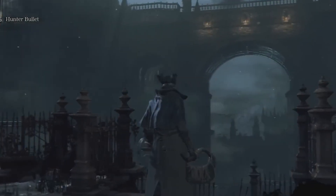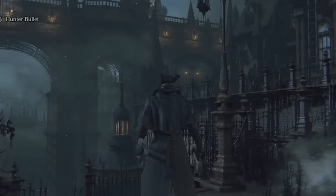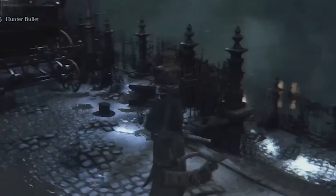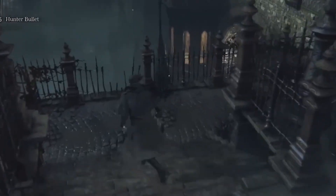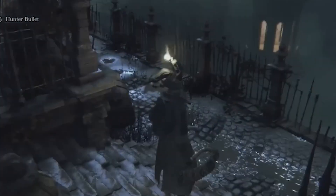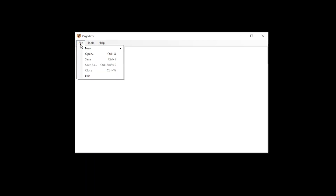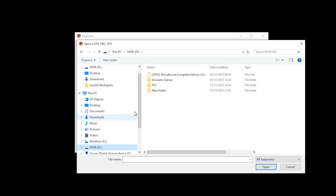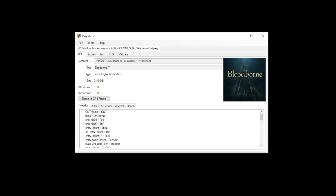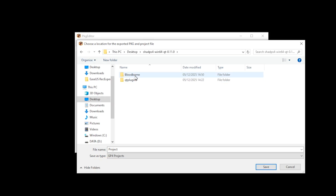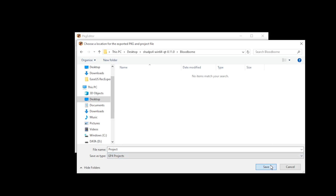If you're a bit skeptical about the file that you've downloaded and you don't want to continue, you can simply select Don't Run, which means this will be the end of the installation process. Providing that you're happy to move ahead, you then select File, Open, locate your PKG file, and select Export to GP4 Project. You then locate your newly created folder and select Save.